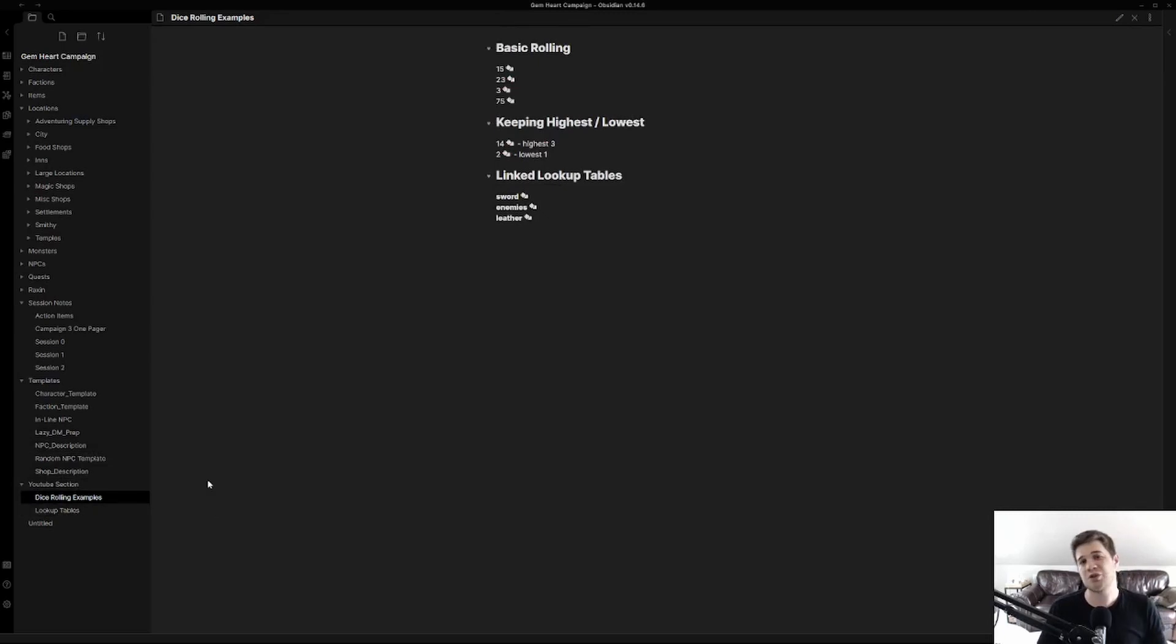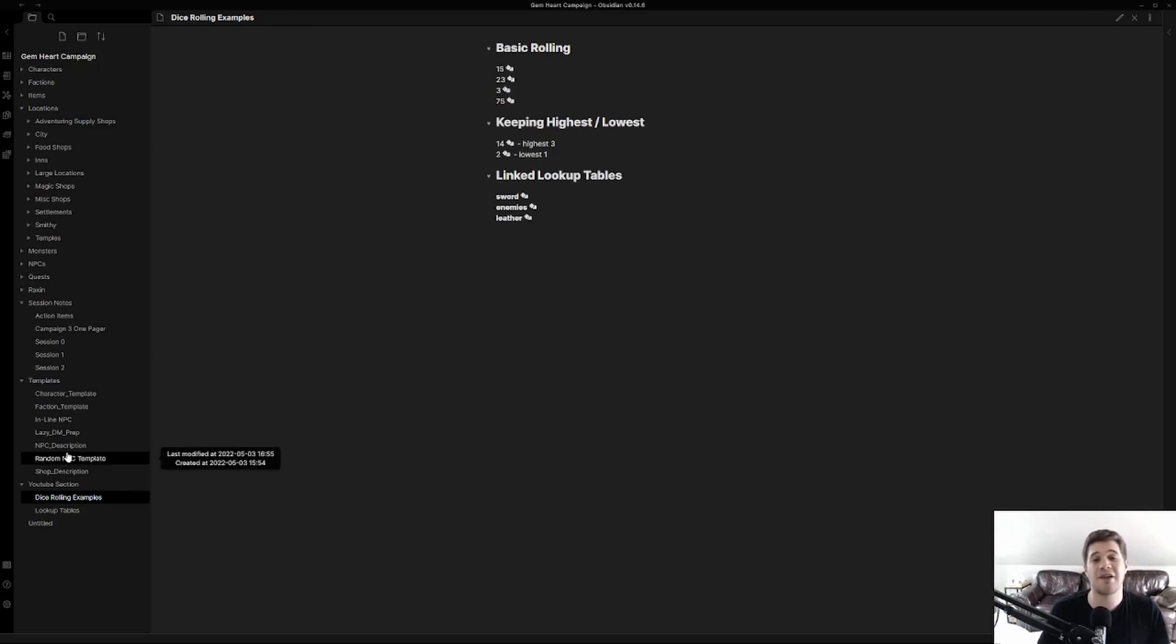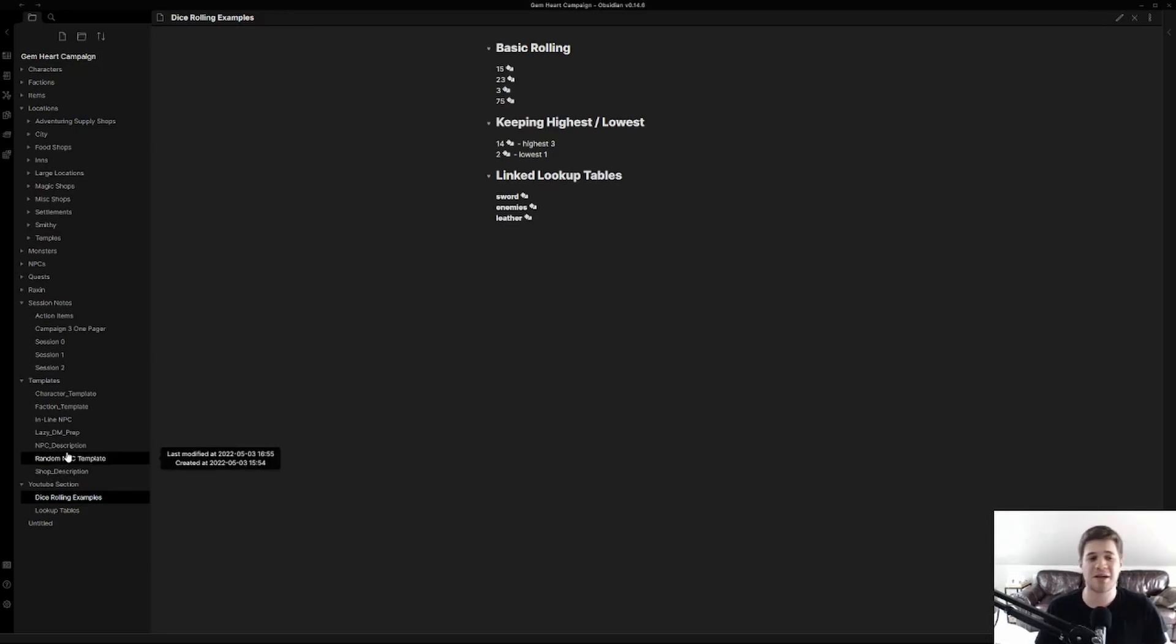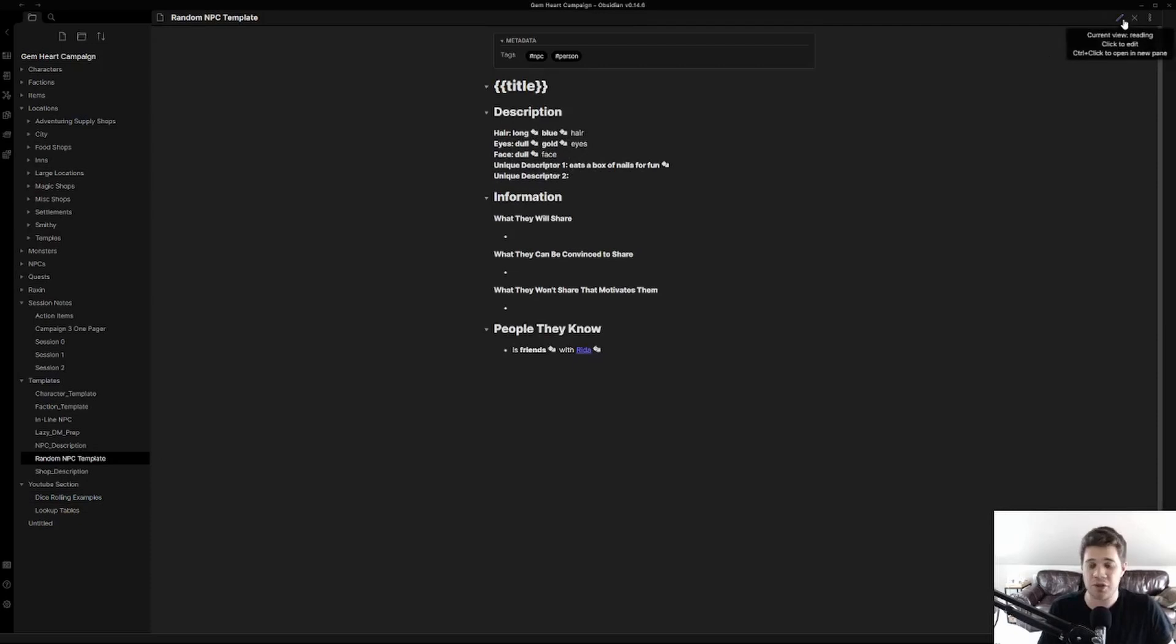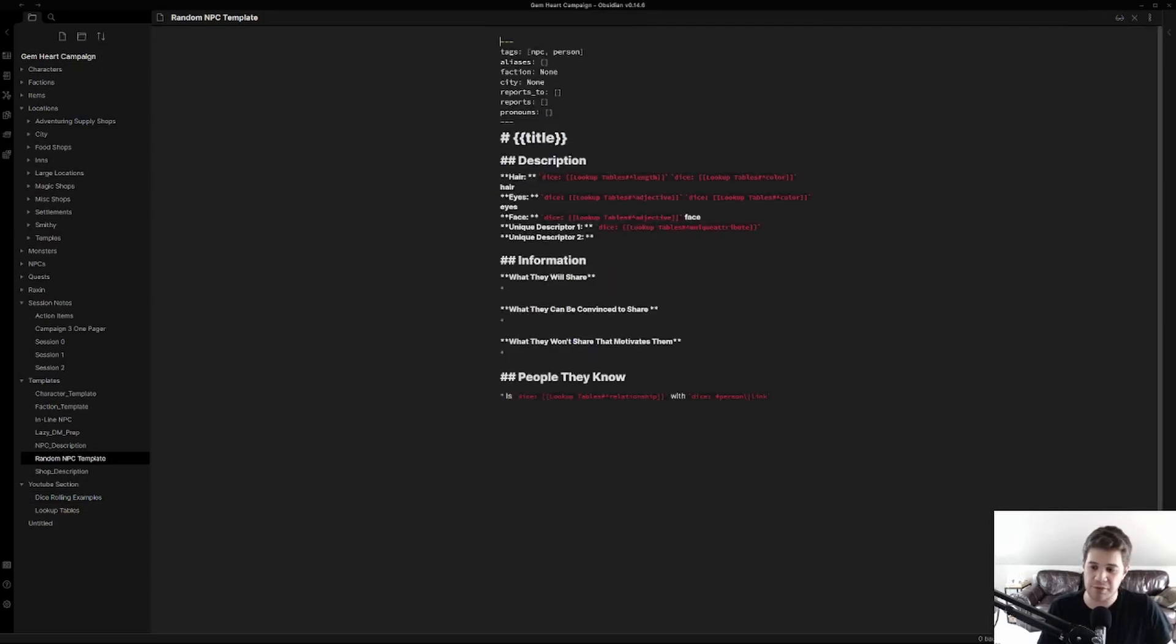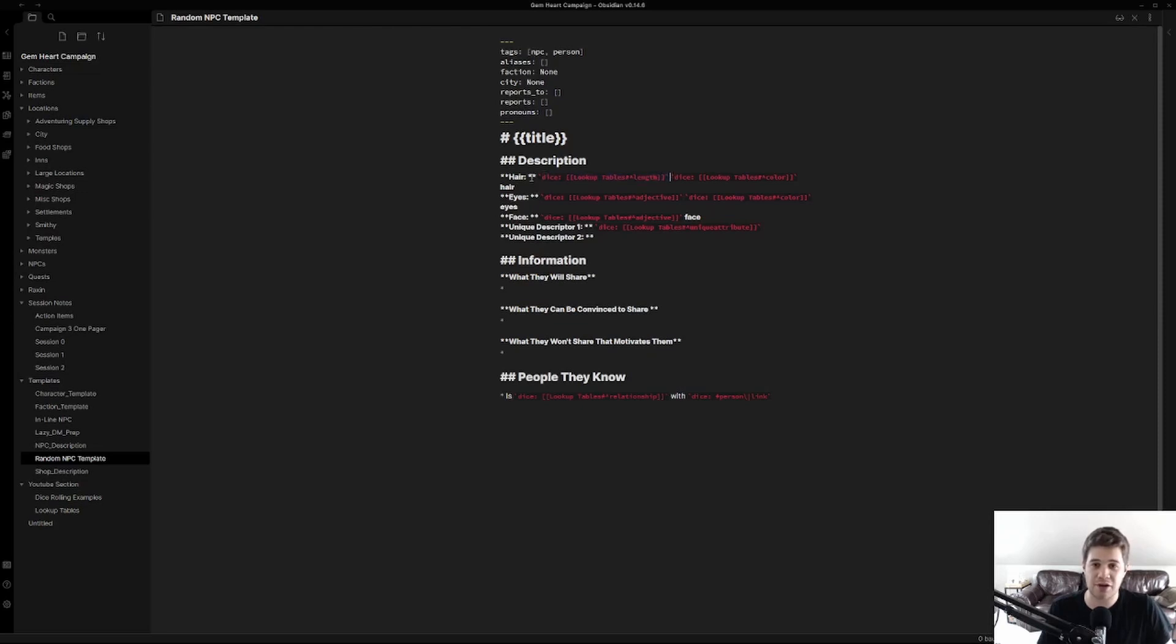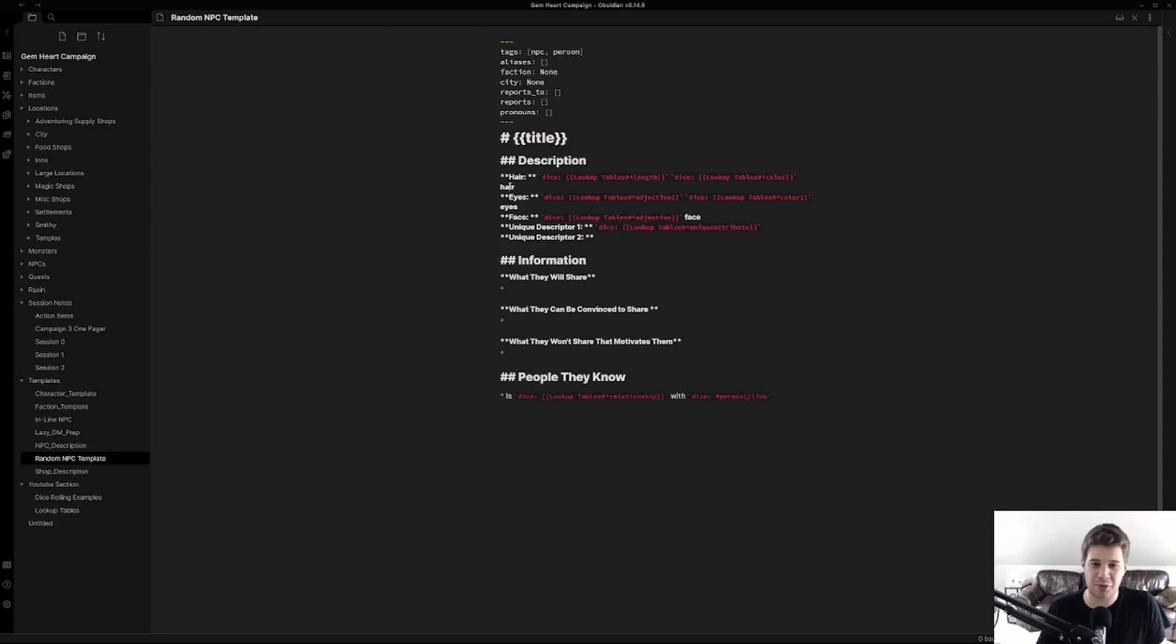So how is this useful for NPC generation? I'm sure you can already kind of see the ideas forming. I use it for my random NPC template. I'm still building this out and learning as I go so later videos may expand on it or I might have templates for you to use. So here we are in random NPC template. We're going to jump into the source view here. Make sure that we're in source not live preview and we're going to look at the lookups I have here.